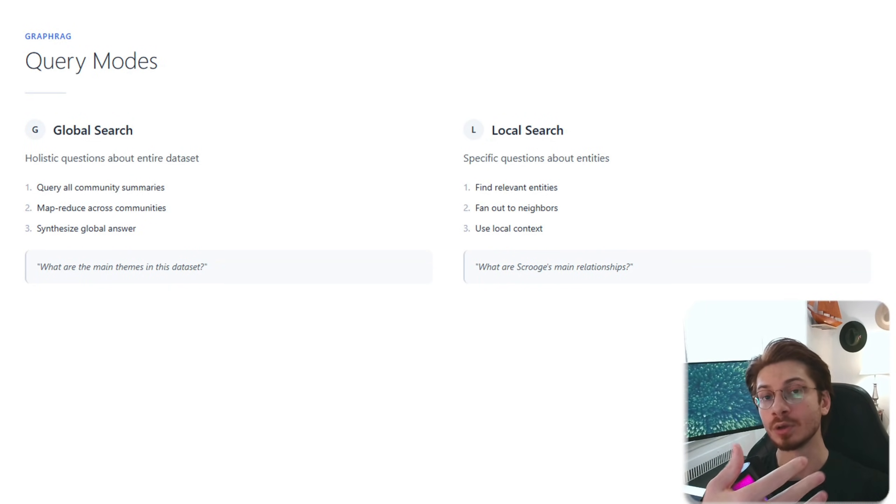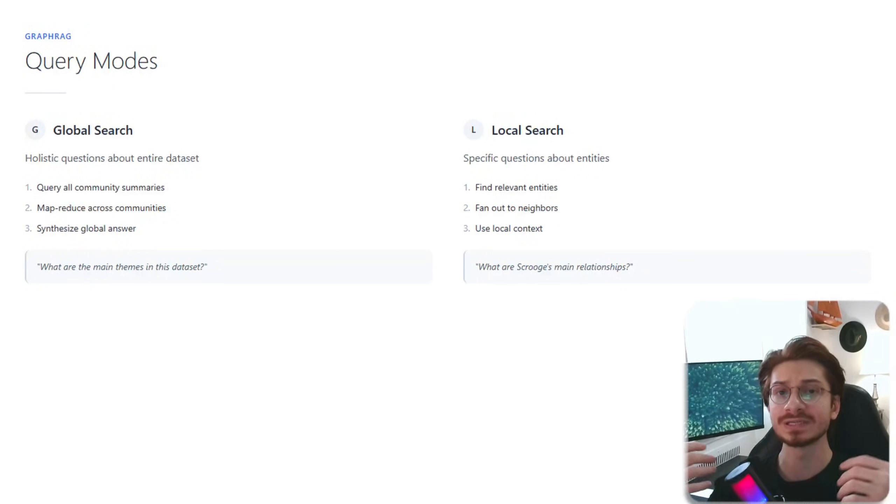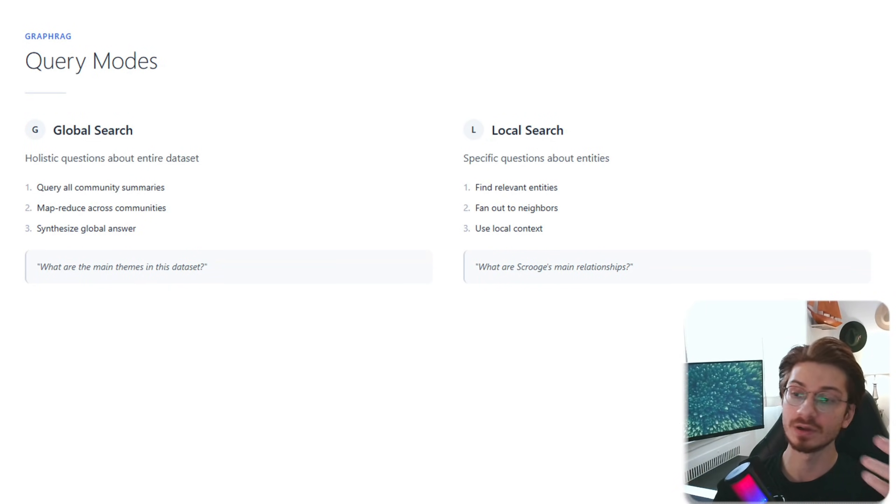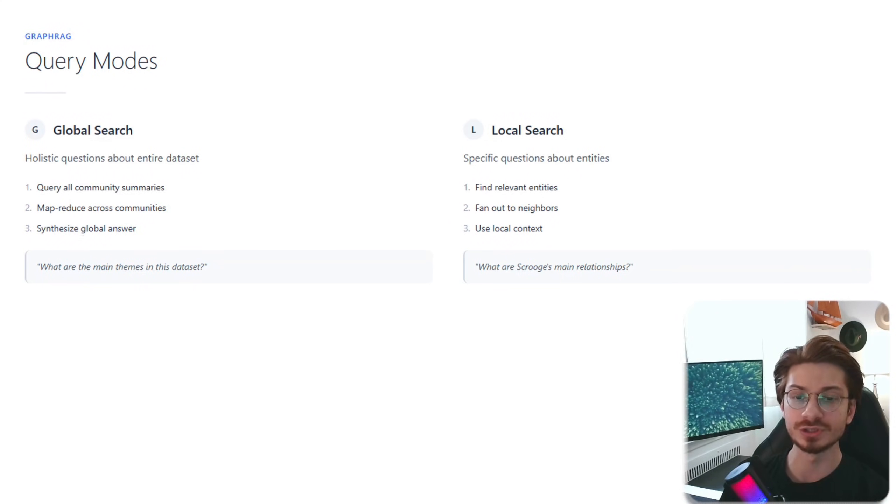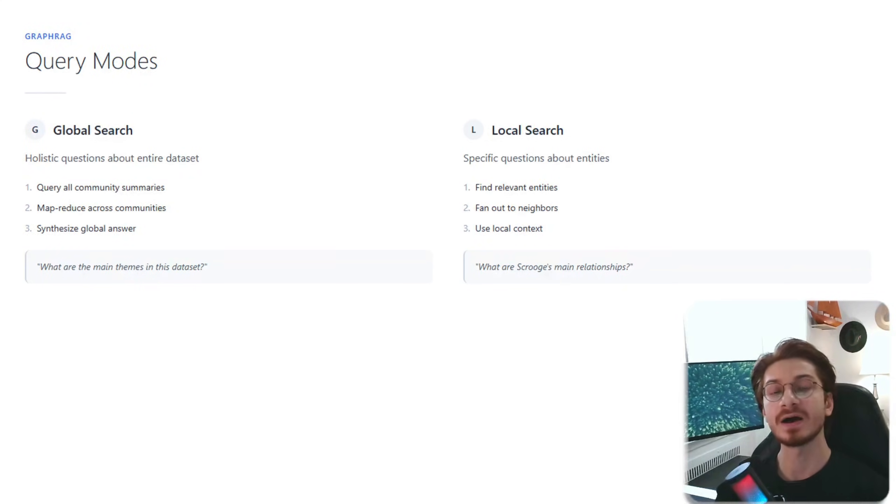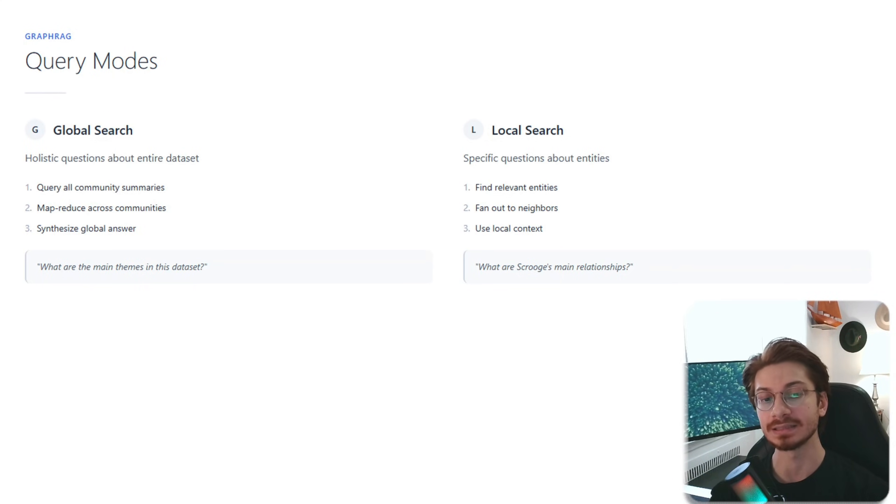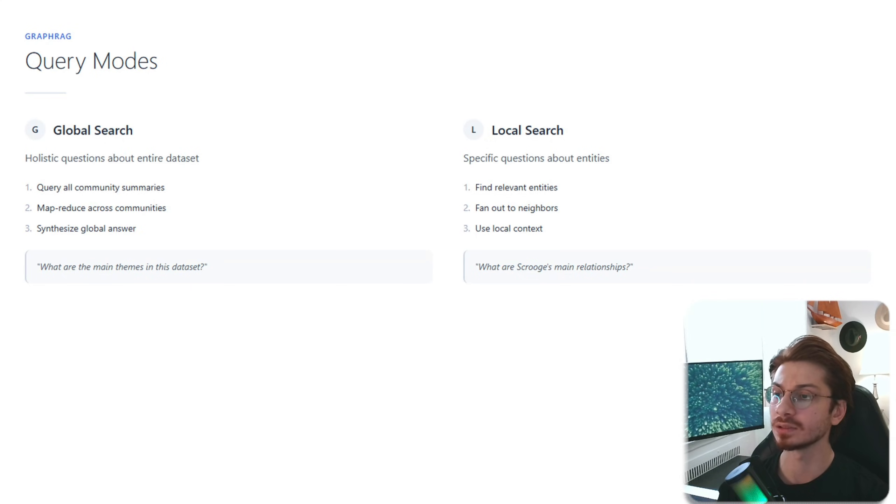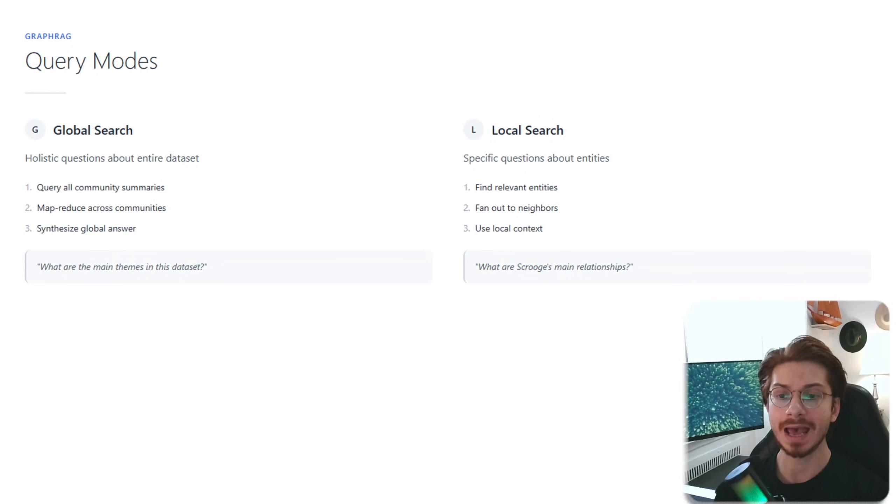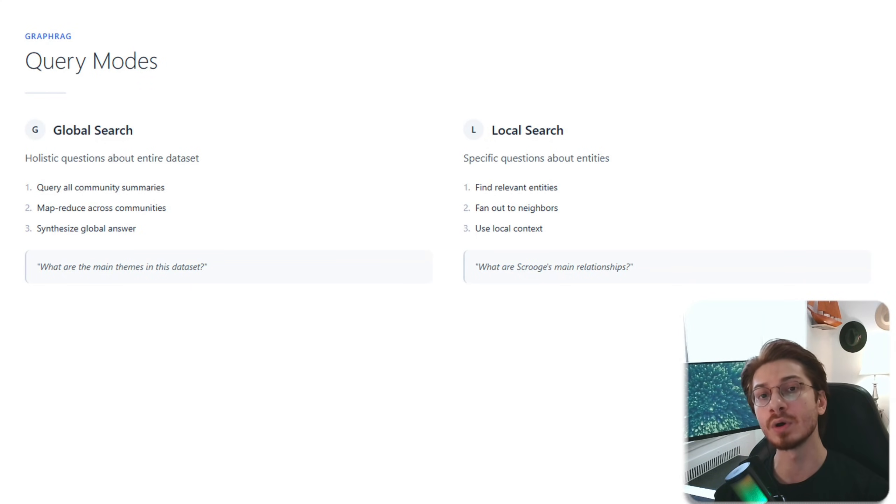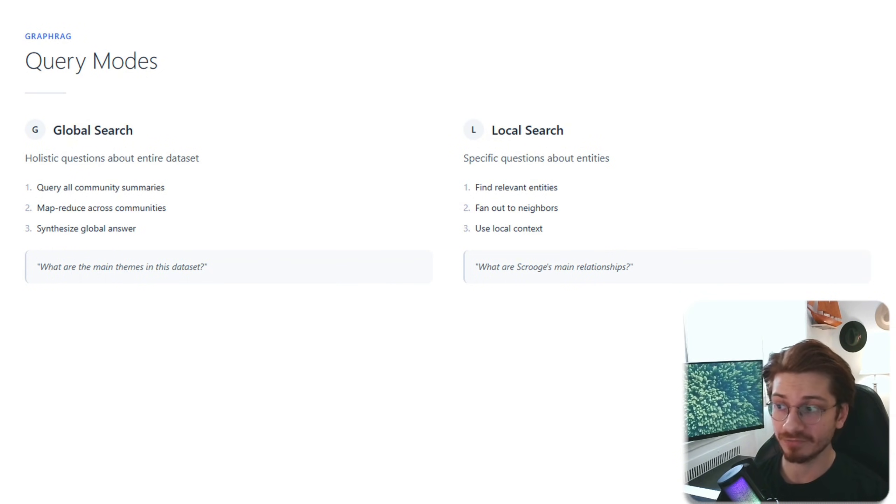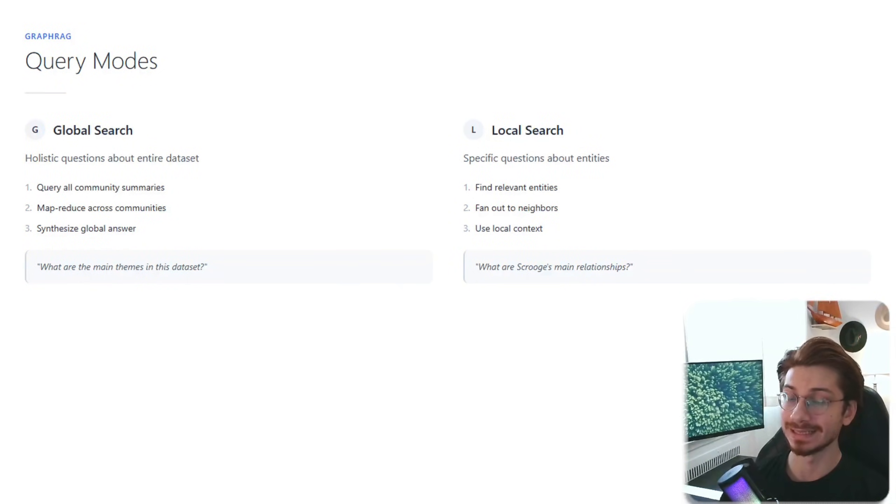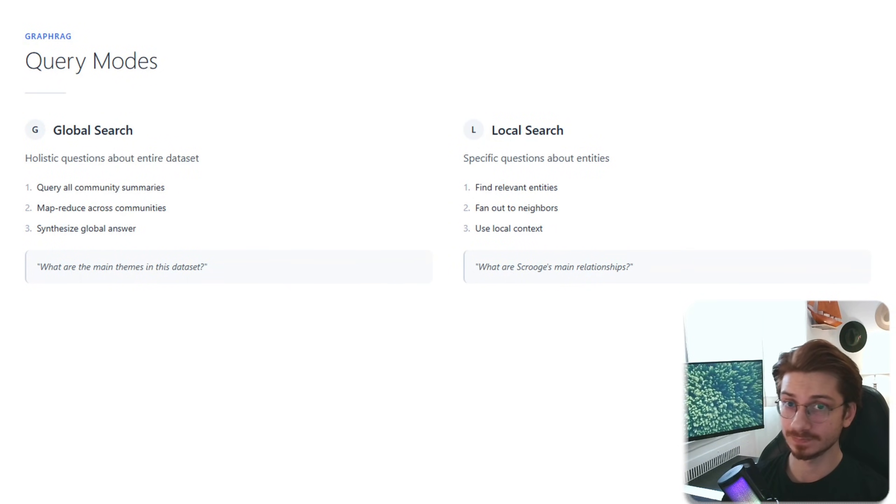On the other hand, local search is for specific questions. For example, what are Scrooge's main relationships? It finds the entity, fans out the neighbors, and uses the local context. It's powerful and cool stuff, but there's a cost.